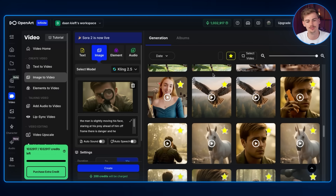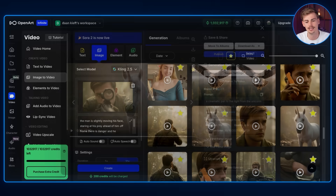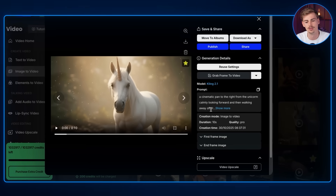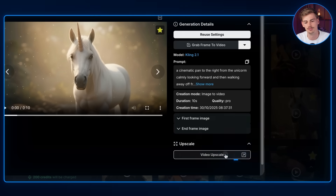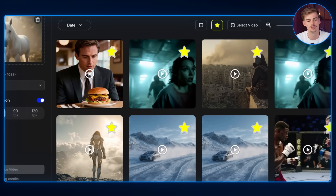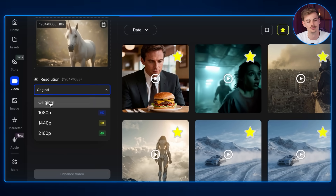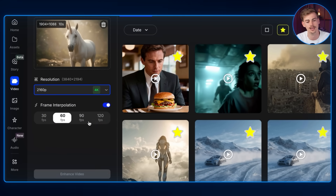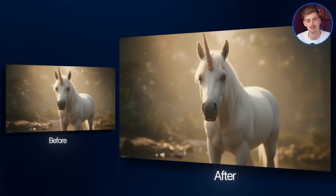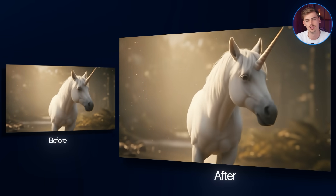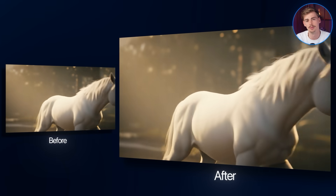Before putting your scenes into the editor, you want to upscale them. In OpenArt you can click on any video and select 'video upscale,' which brings you to Topaz Labs where you can upscale to any resolution, for example 4K, and select your frame rate. Enhancing the video will give you better results — you don't have to do this, but it makes your video look nicer.